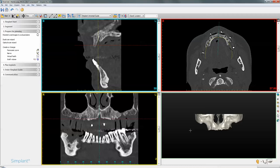Once you've opened the patient scan, you need to segment the upper arch. If you do not know how to segment the upper arch, please view the video tutorials on basic segmentations on edentulous cases. Once you've segmented the arch, go to 'Prepare for Planning' and click on the Dual Scan Wizard.